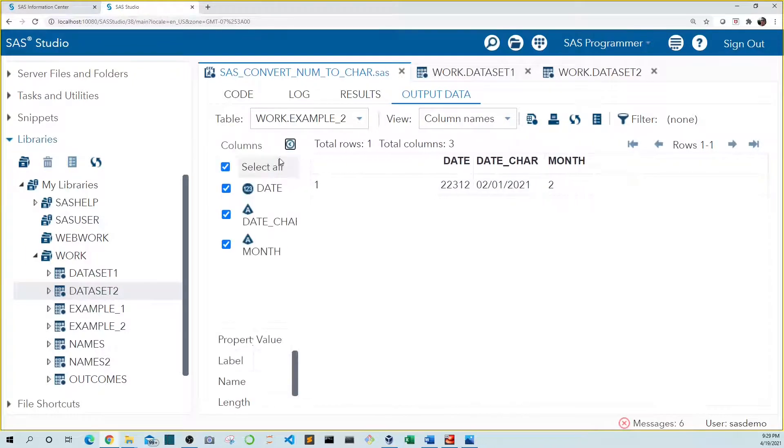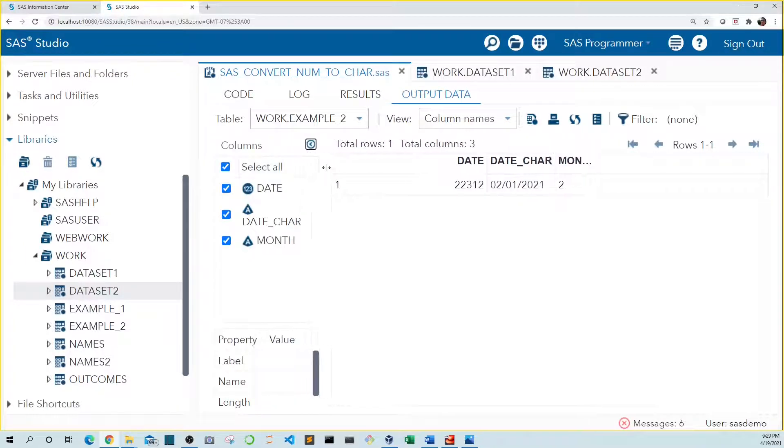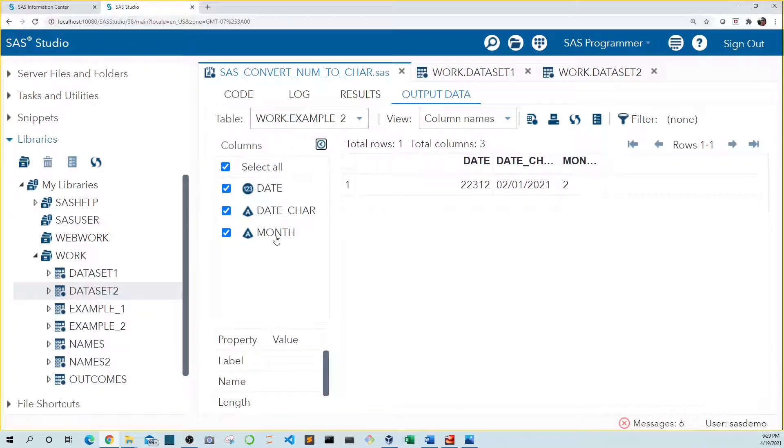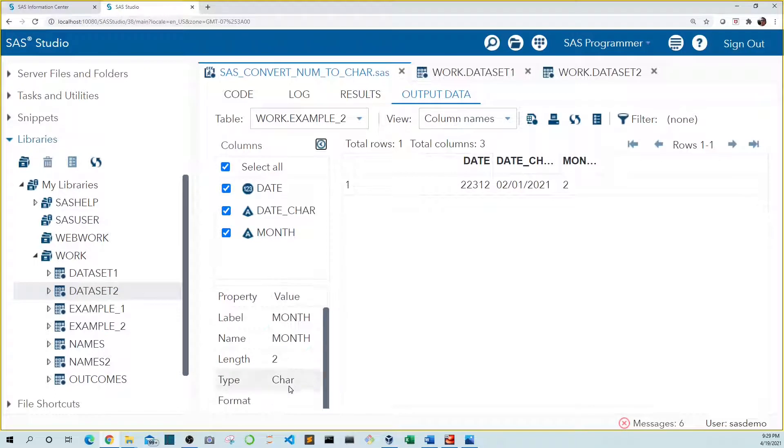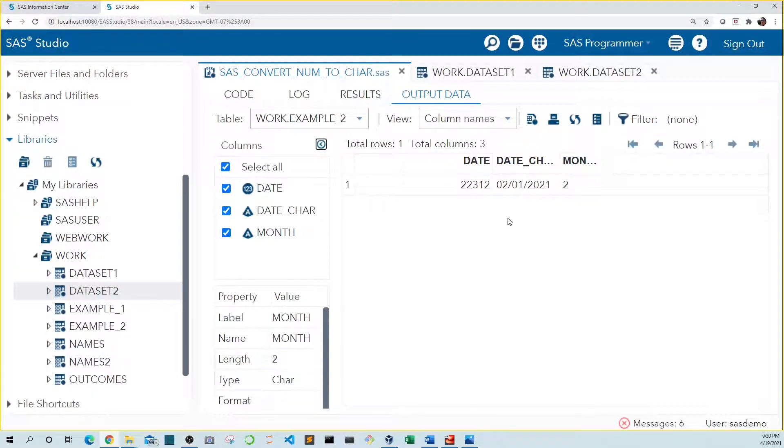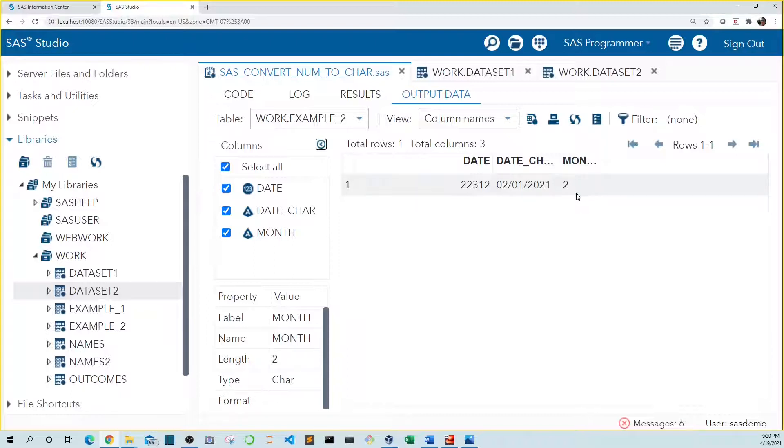If we look at our column properties, we see that month is a character variable with two characters. But we see that our number doesn't appear in two character format as we specified. That's because the first number was a zero. And in order for our variable to display leading zeros, we need to add a z to our format. So let's do that now.